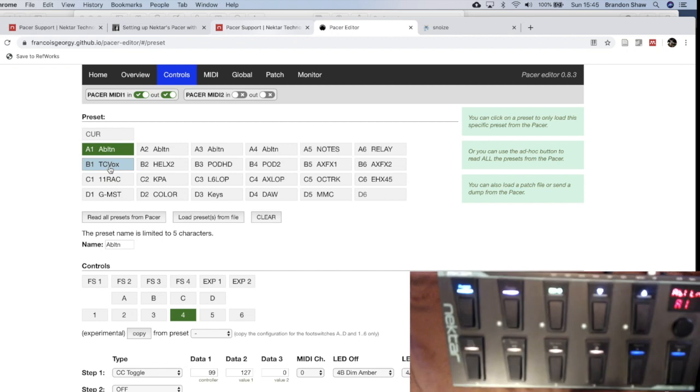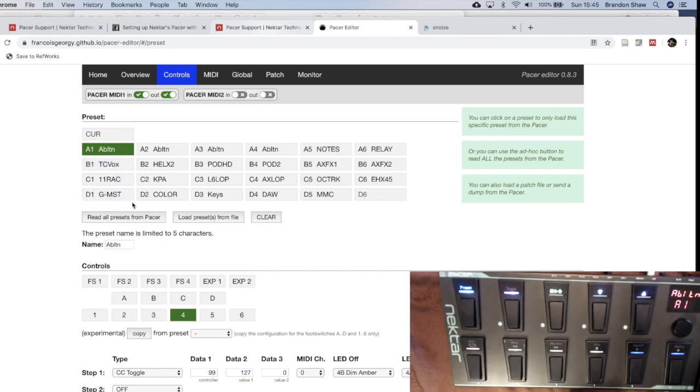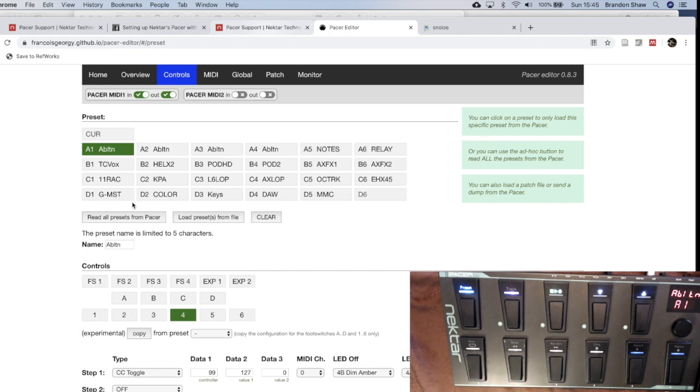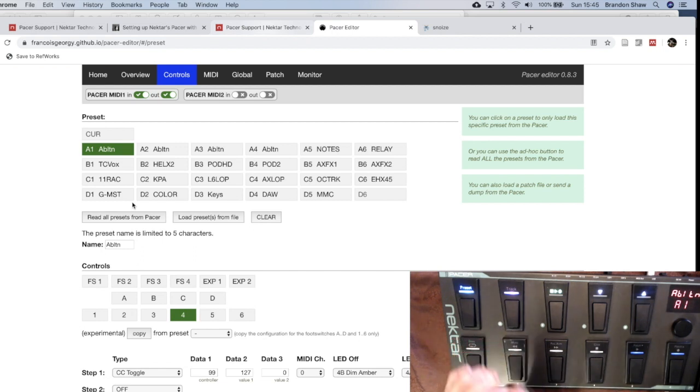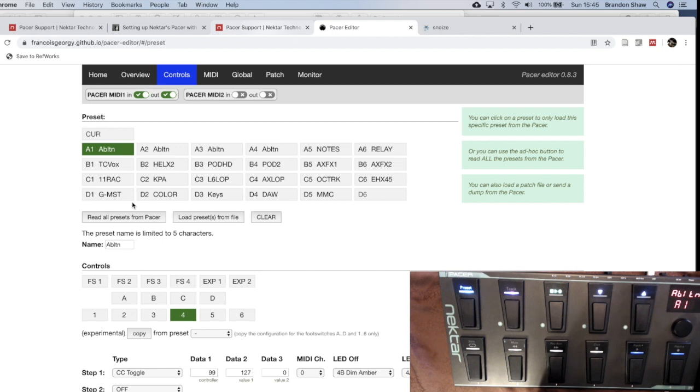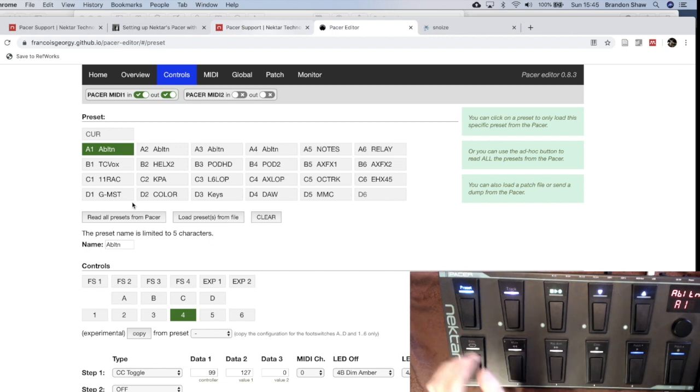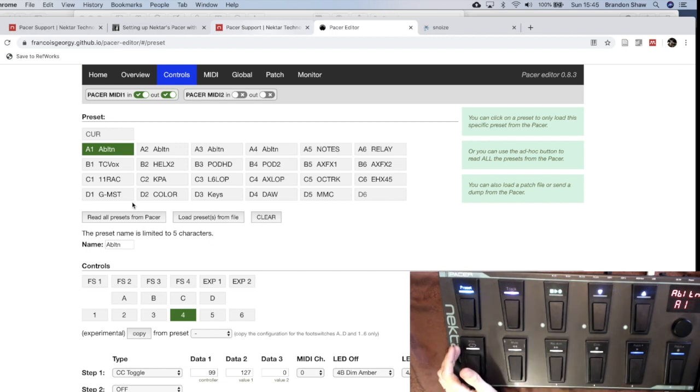Okay, and so that is an overview of how to take information from my website and to load those presets onto your own Nectar Pacer. If you're interested in the Nectar Pacer, there is a link below which you can click on. It's an affiliate link, so I'd appreciate it if you've gotten anything out of these tutorials that I've put up. If you click that on through to make your purchase, that would kick me, I think, 3% or something like that, which is not much, but it would be helpful for getting these videos all done. Alright, happy playing and I'll talk to you soon.